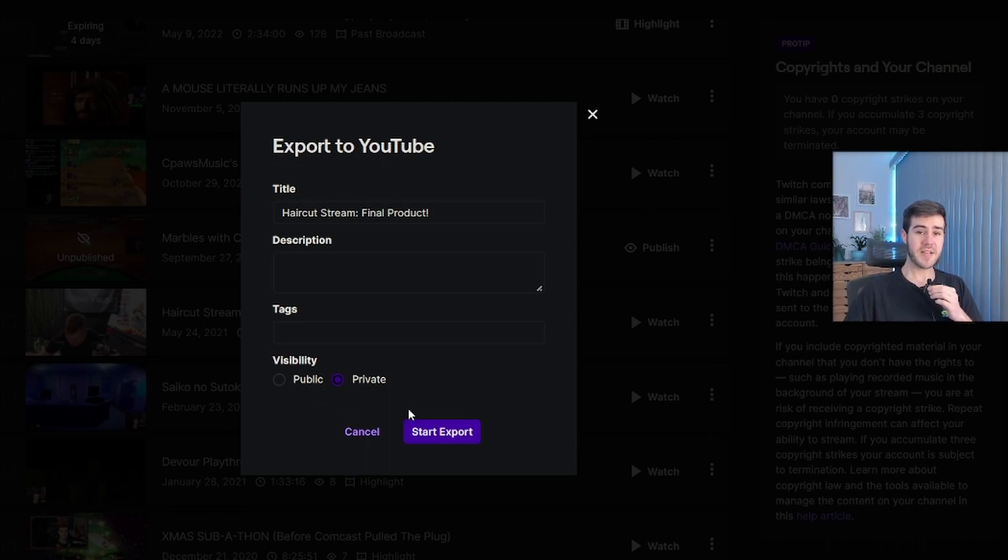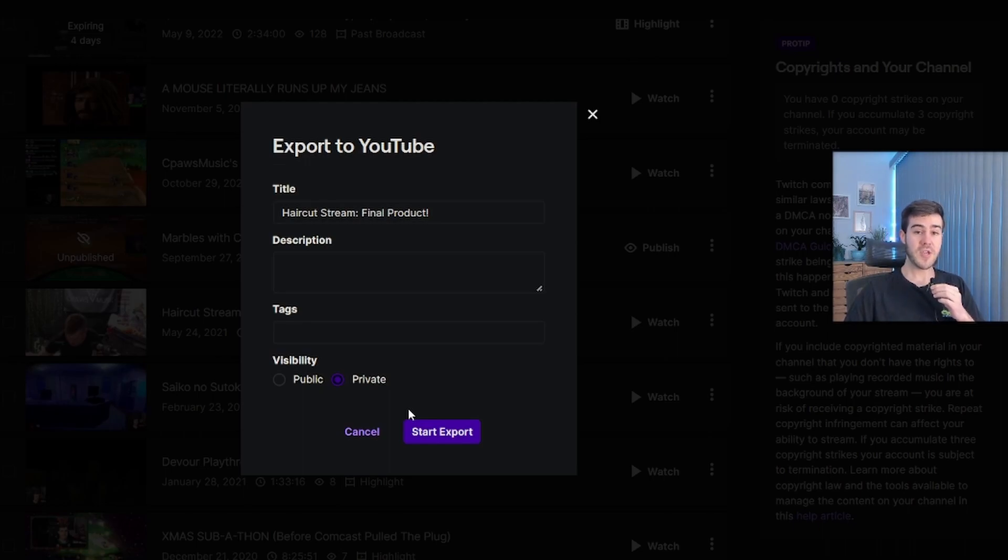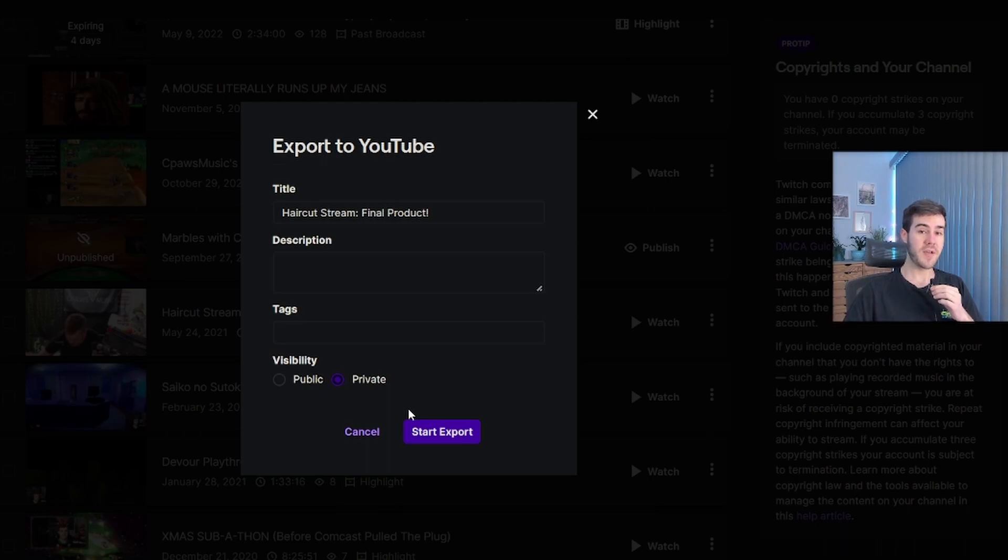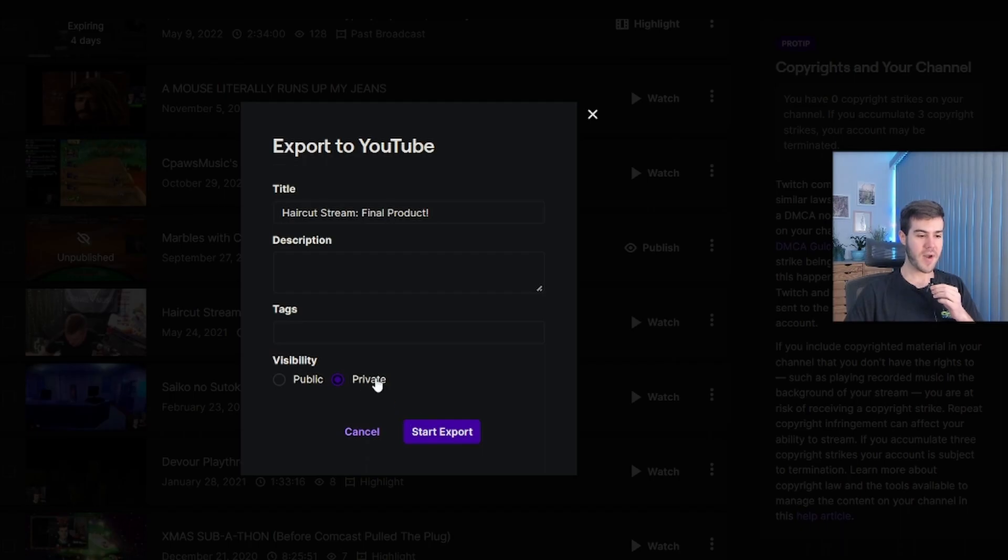and that's only necessary if you're not verified on YouTube. And if you're not verified on YouTube, then feel free to use that option, and then you can Google how to verify your YouTube account to get the option to upload full videos over 15 minutes. But since this video is so short, we don't have to worry about that, so we'll click on private once again, and make sure we start the export.